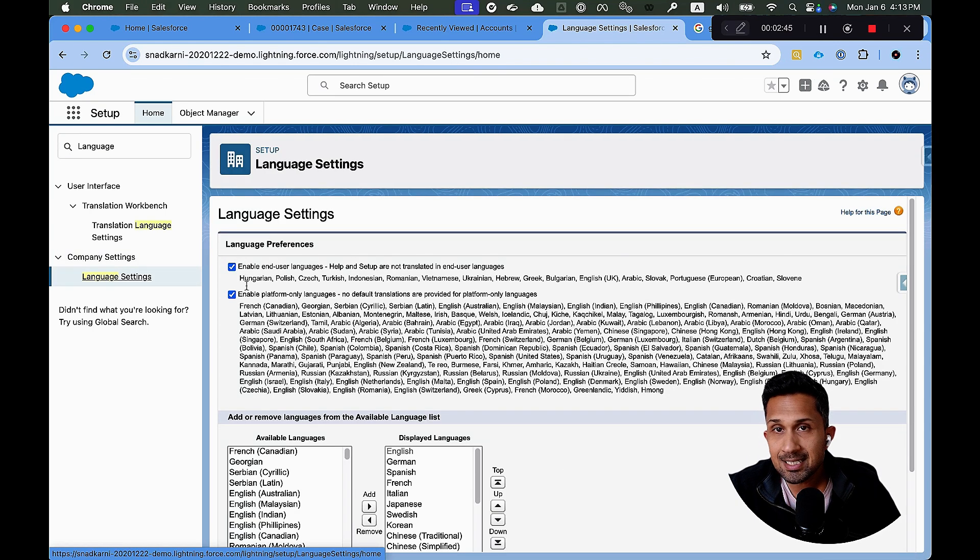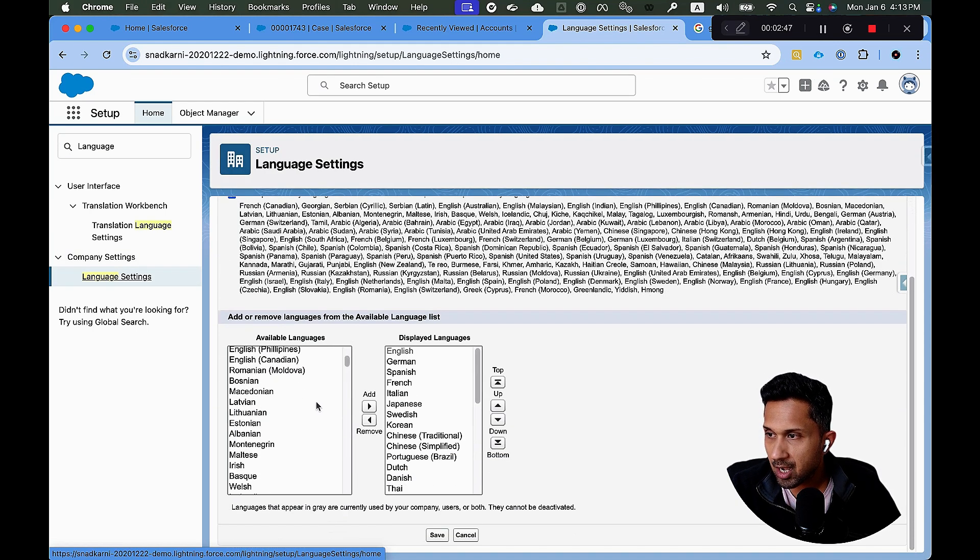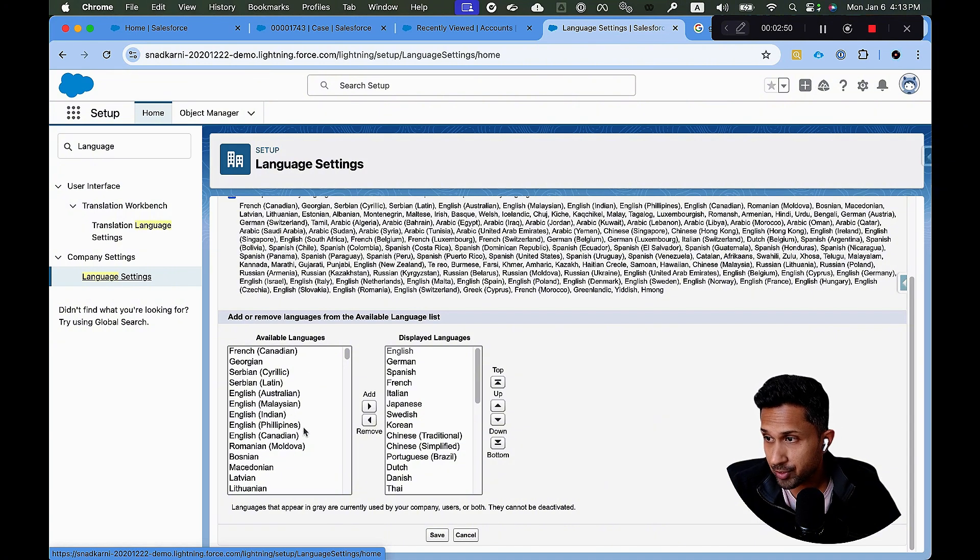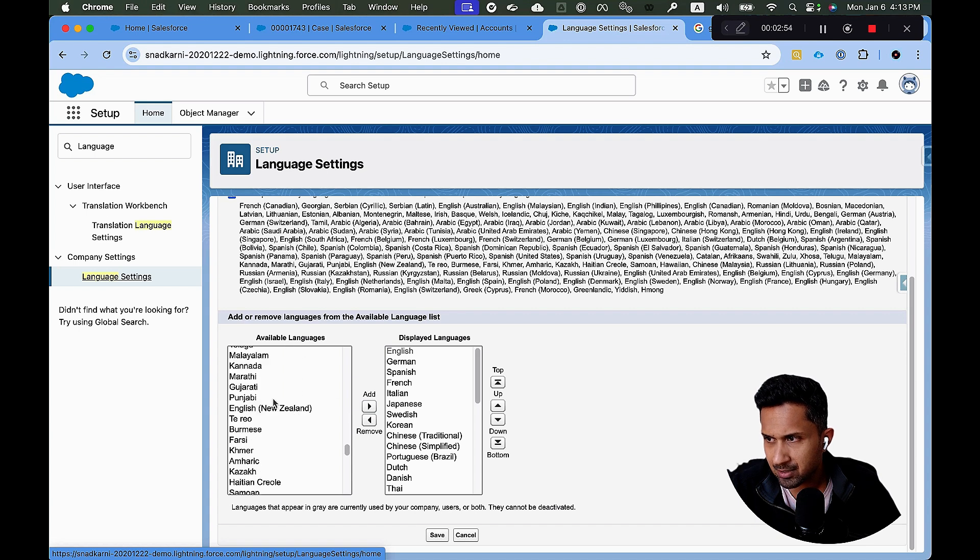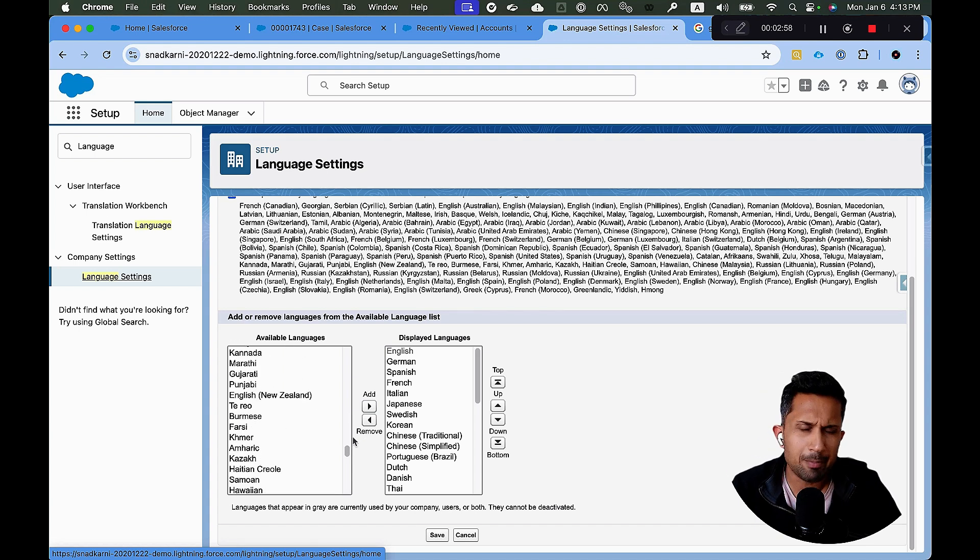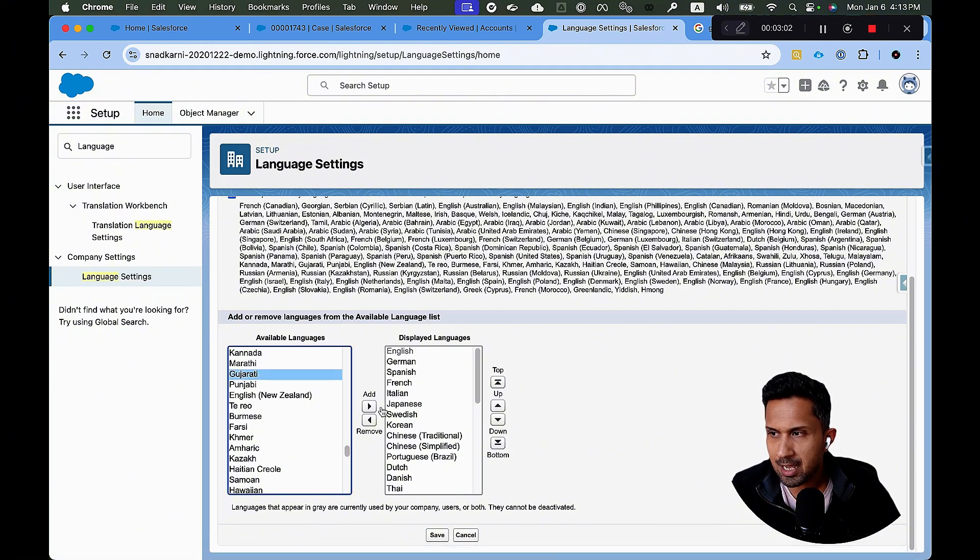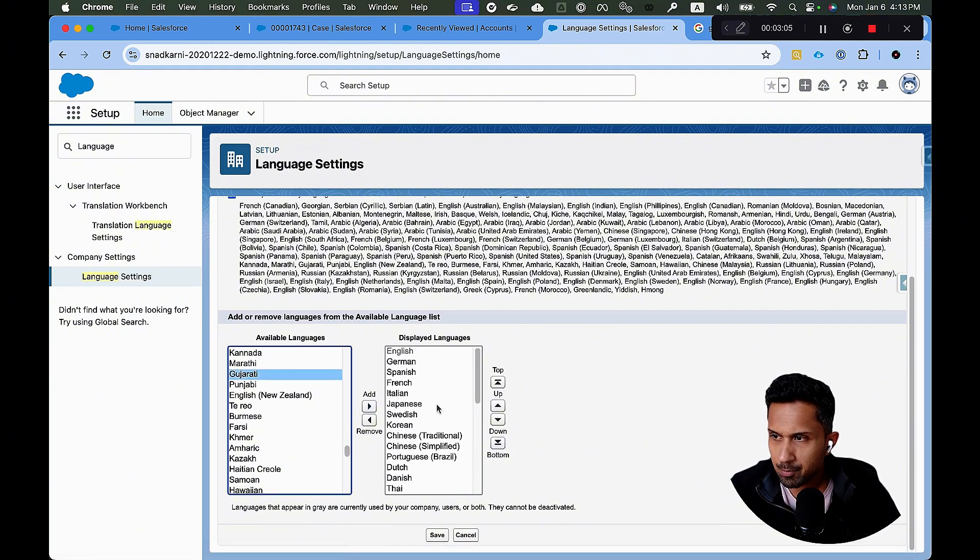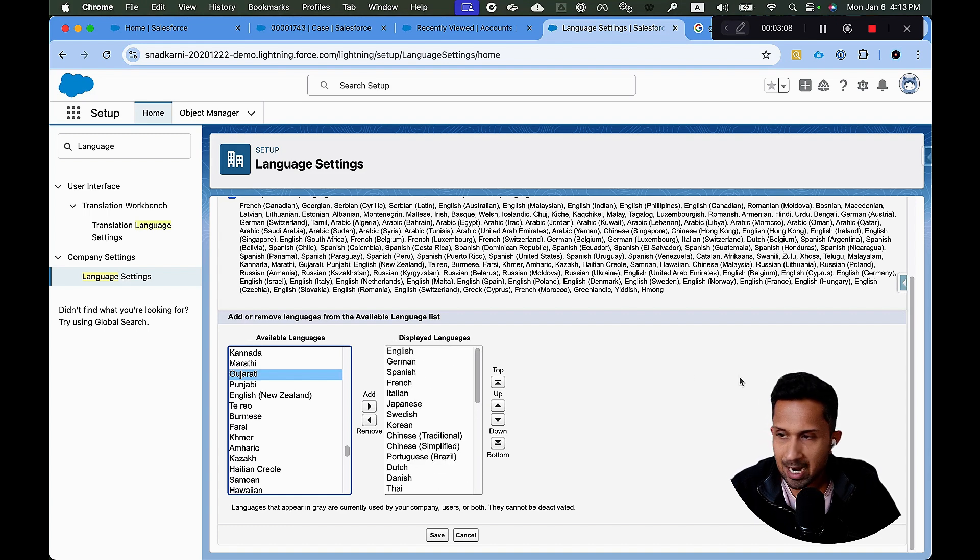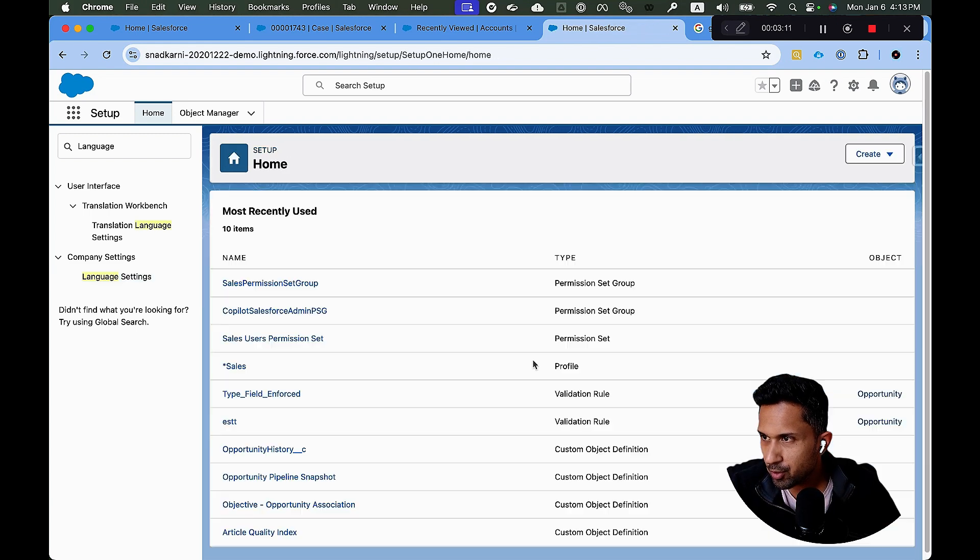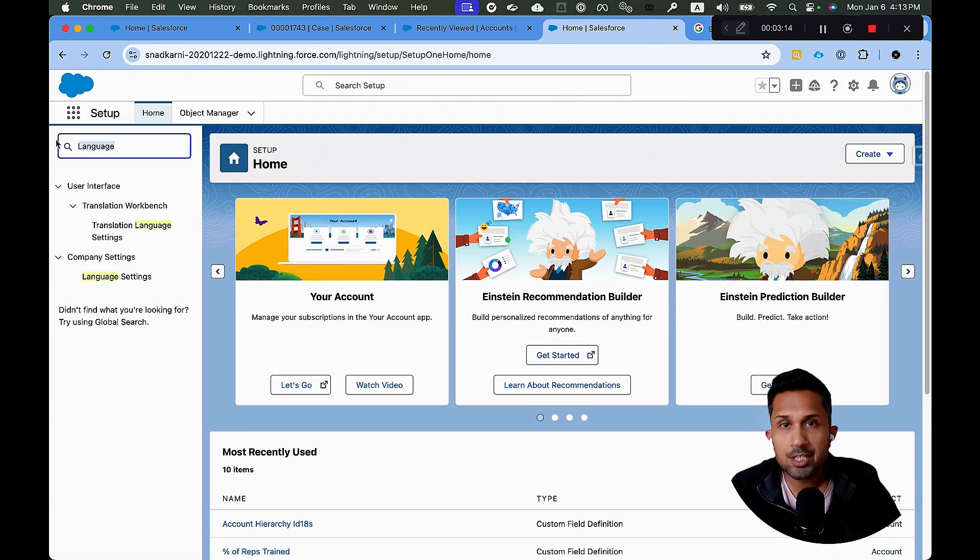As you can see, both these checkboxes are selected. If there are other languages that you want to add, for example, English, Australian, English, Indian, and there are tons of languages like Arabic and Punjabi and Gujarati and Haitian languages, many languages that are available. All you have to do is literally click on this and click on add. For now, for the purpose of demo, I already have certain languages that have been added to this particular organization. So I'm simply going to click on save. And now our initial part of setup is done.